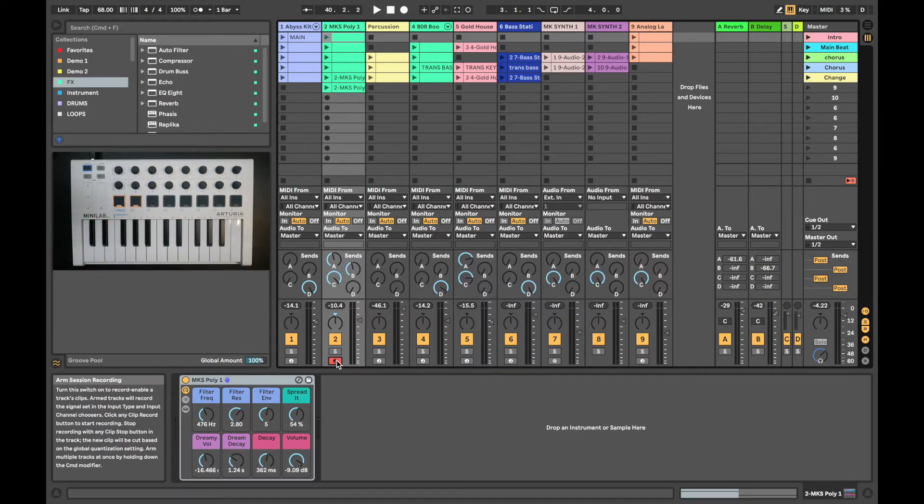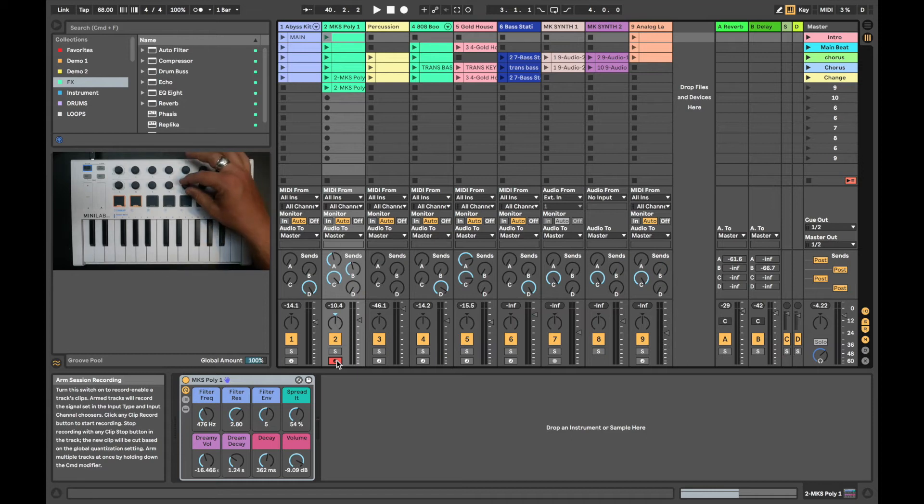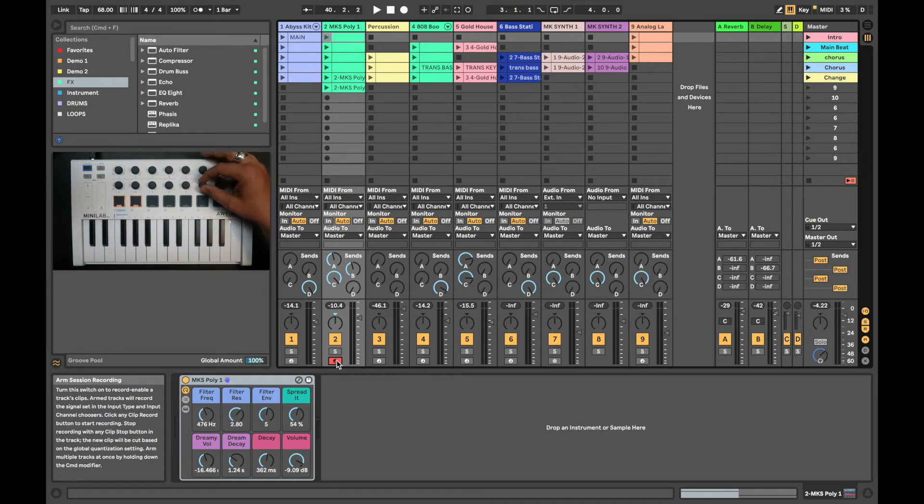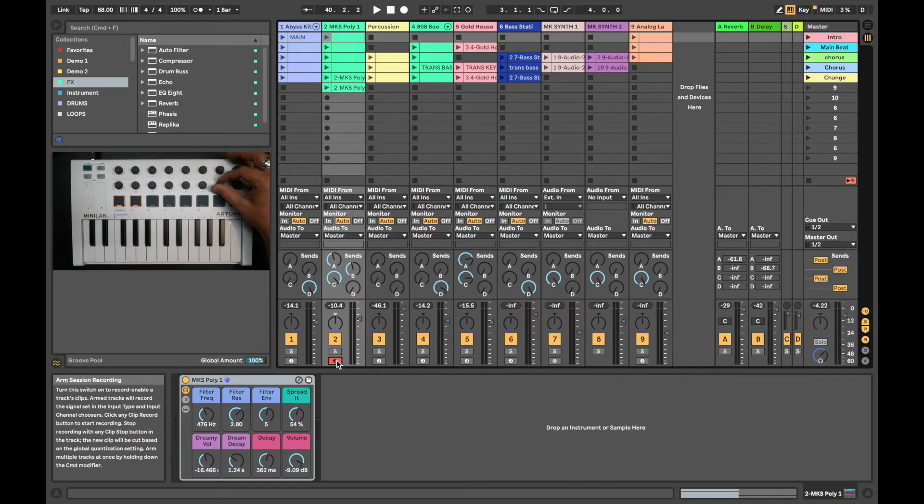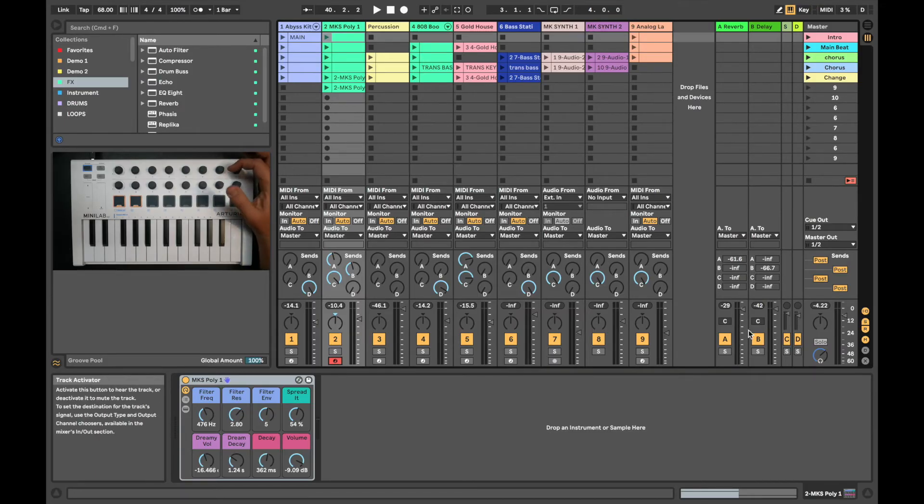Encoder 13 controls the panning of the selected track. Encoder 14 controls the volume of the selected track. 7 and 15 control the volume of our sends.